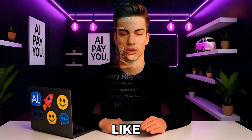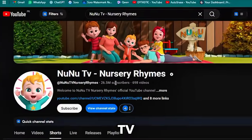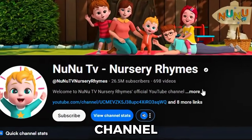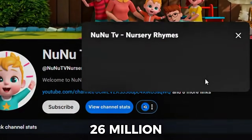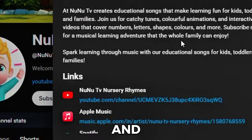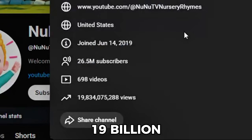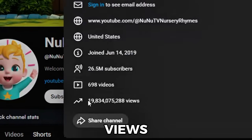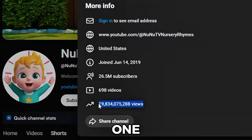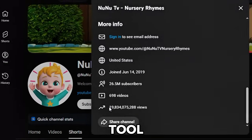Imagine creating videos like NunuTV, the kids' channel with 26 million subscribers and over 19 billion views, using just one AI tool.